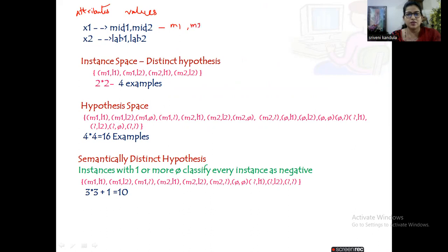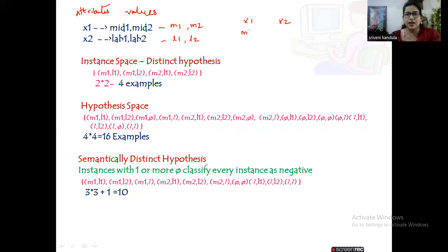For simplicity I'm indicating mid1 as m1, mid2 as m2, lab1 as l1, lab2 as l2. So now to know the instance space or the number of distinct hypotheses — we have already seen how to form a hypothesis given any attribute. Here we have two instances x1 as well as x2. While forming a hypothesis I can take any value of x1 and any value of x2, forming one hypothesis. I have two attributes here and two attributes here, so totally two times two — four distinct hypotheses can be formed.